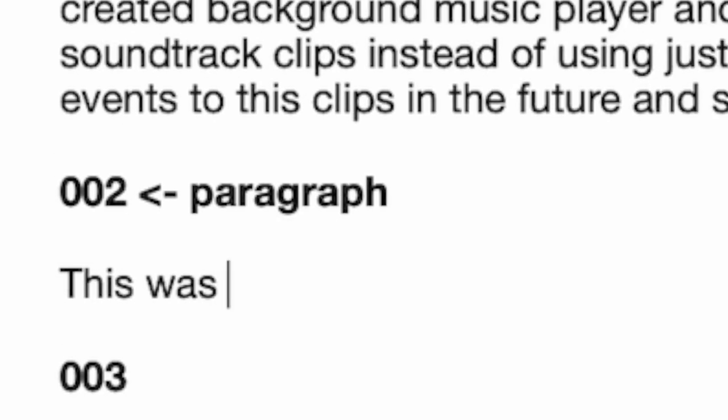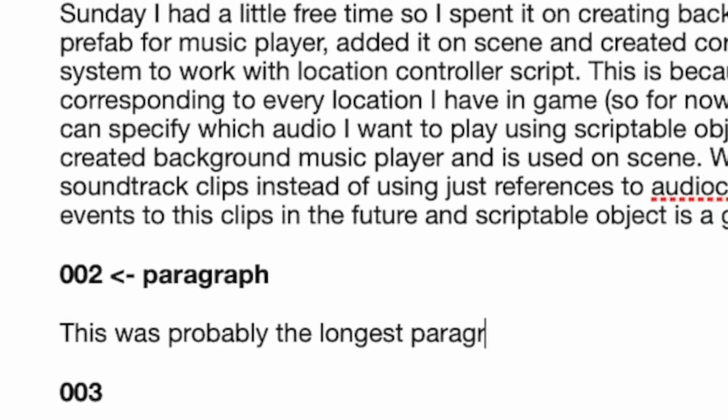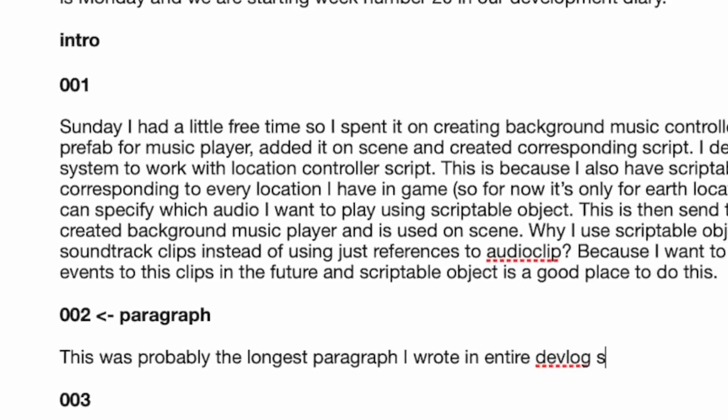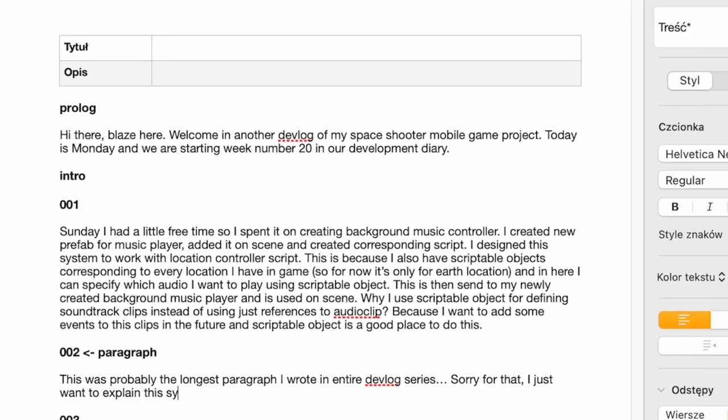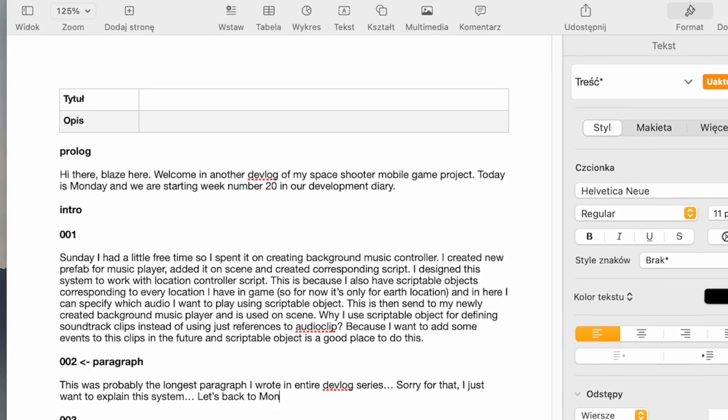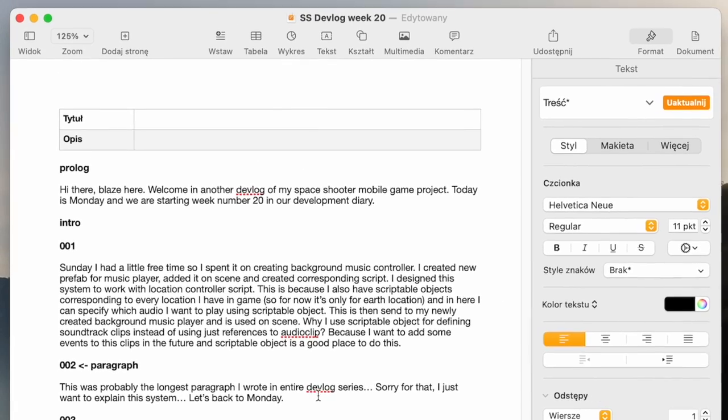Okay, this was probably the longest paragraph I wrote in entire devlog series. Sorry for that, I just want to explain this system. Let's jump to Monday now.